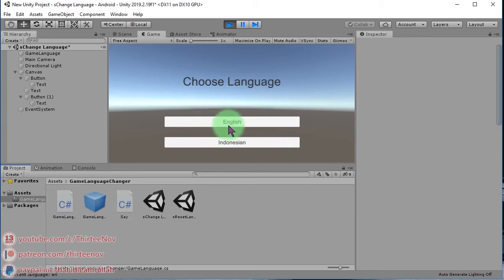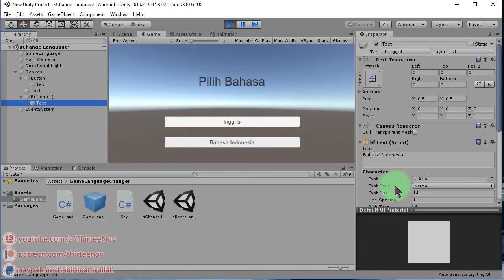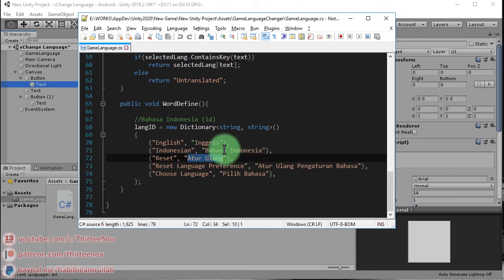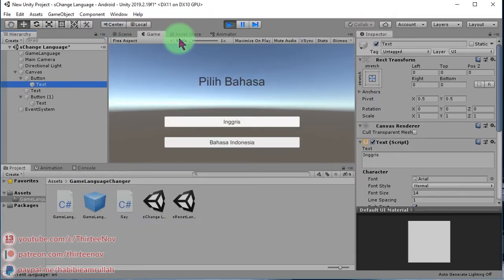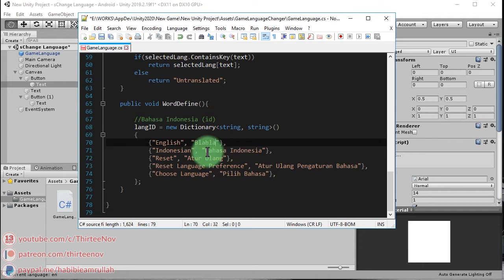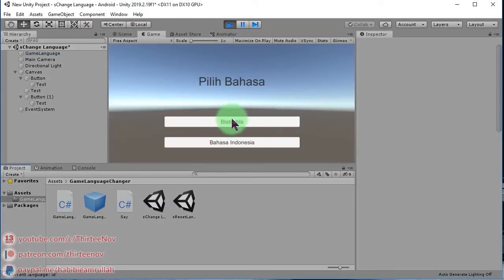Right now we are in English so we can see it this way, but if we change the language to Indonesian, the text changes to Bahasa Indonesia. For example, if I change the translation of 'English' to 'blah blah blah' and save the file, when I run it you can see it changes to 'blah blah blah'.